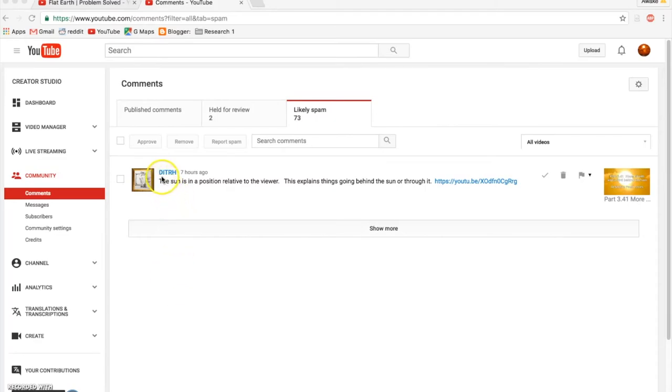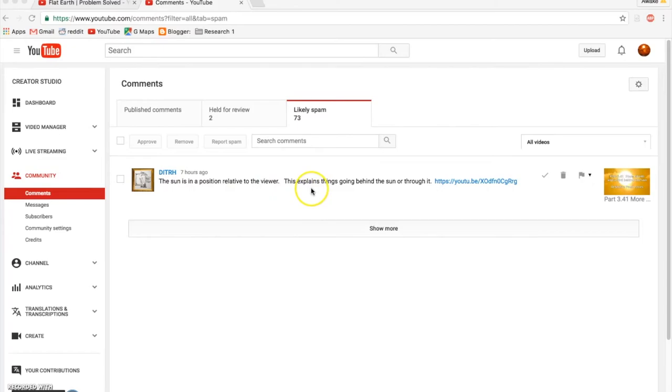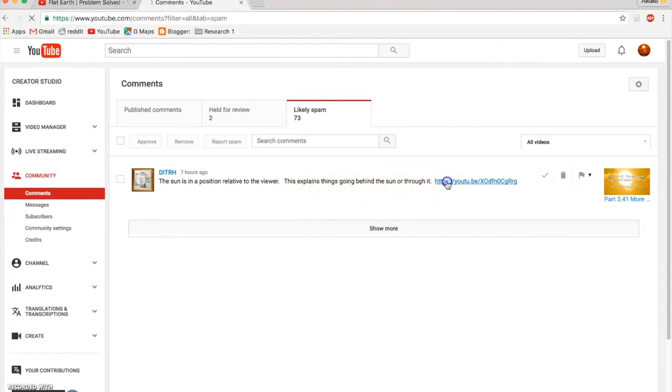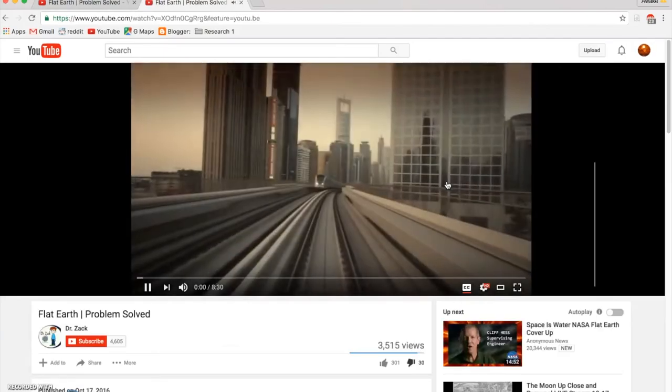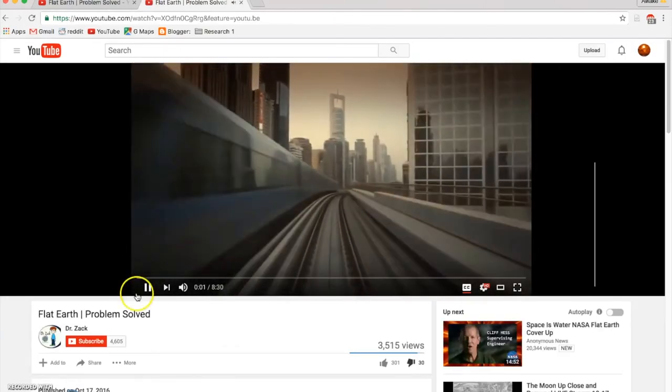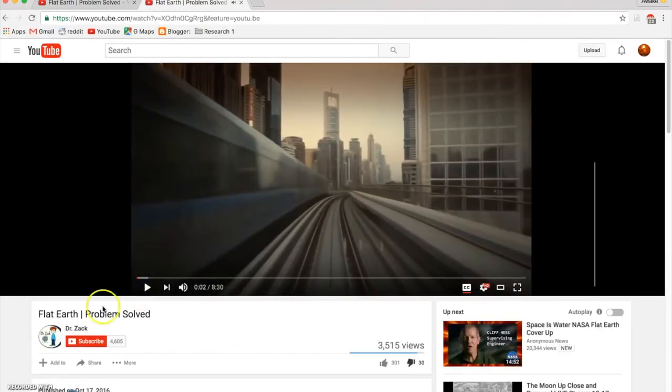I got this comment from Deep Inside the Rabbit Hole. The sun is in a position relative to the viewer. However, this explains things going behind the sun or through it. What's this video? Oh, it's the Dr. Zak video that we just looked at.